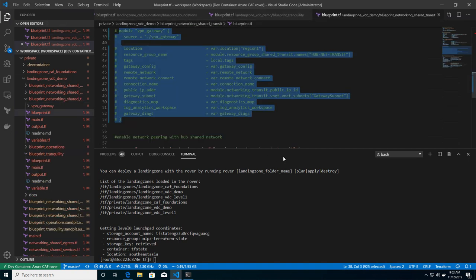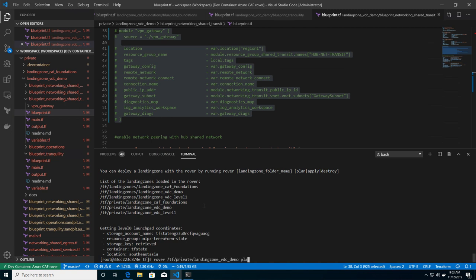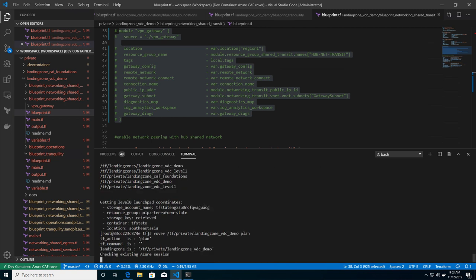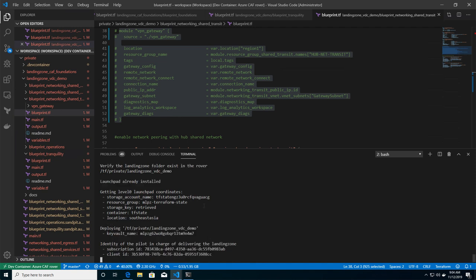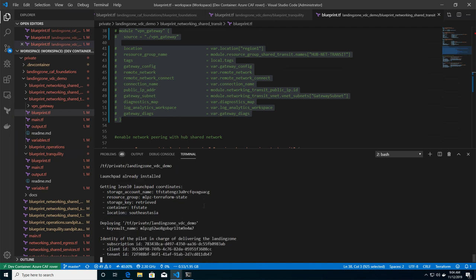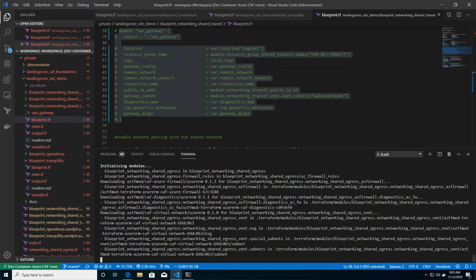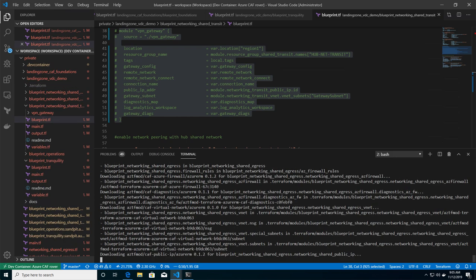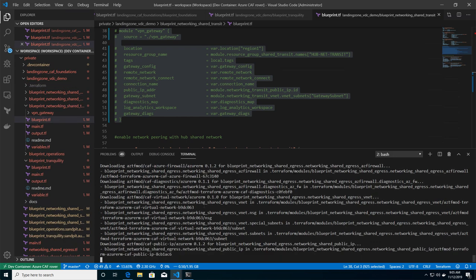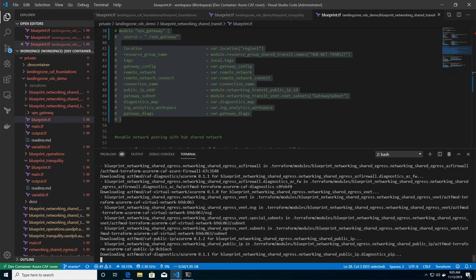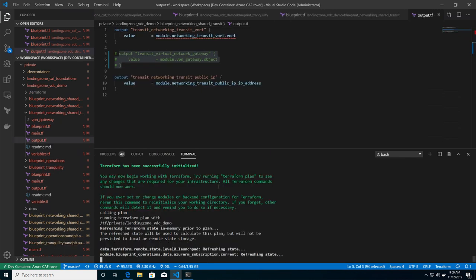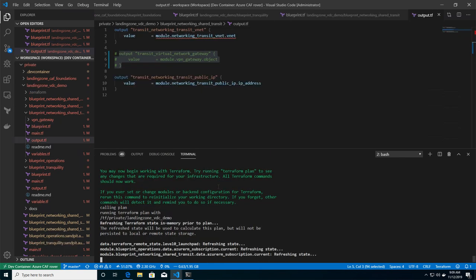And then next step is to launch the rover. And on the rover, I will give it the path to the private repository. So my configuration file locally, and I will ask for Terraform to do a plan, which basically is going to connect to the Terraform state, as we see it secured in my storage account, and is going to evaluate the different components that it has to deploy. Of course,